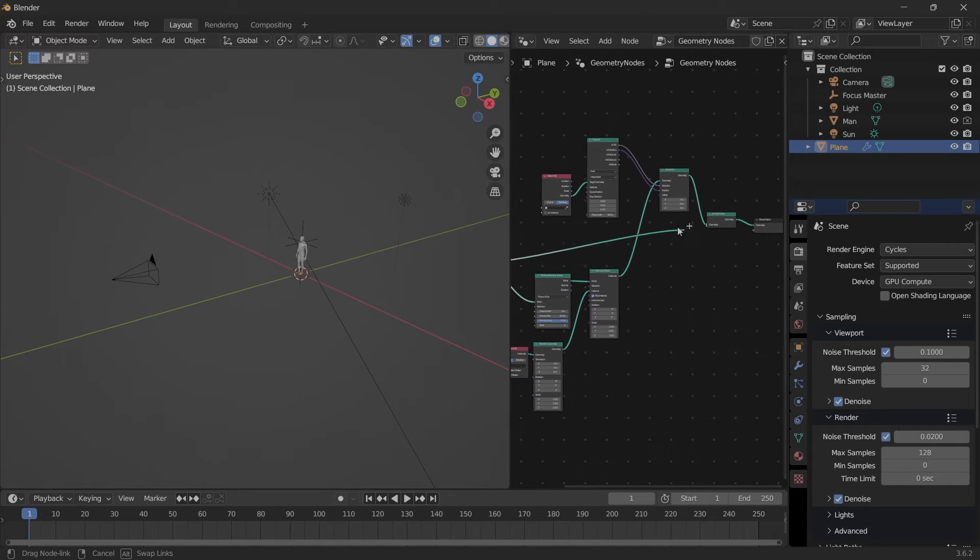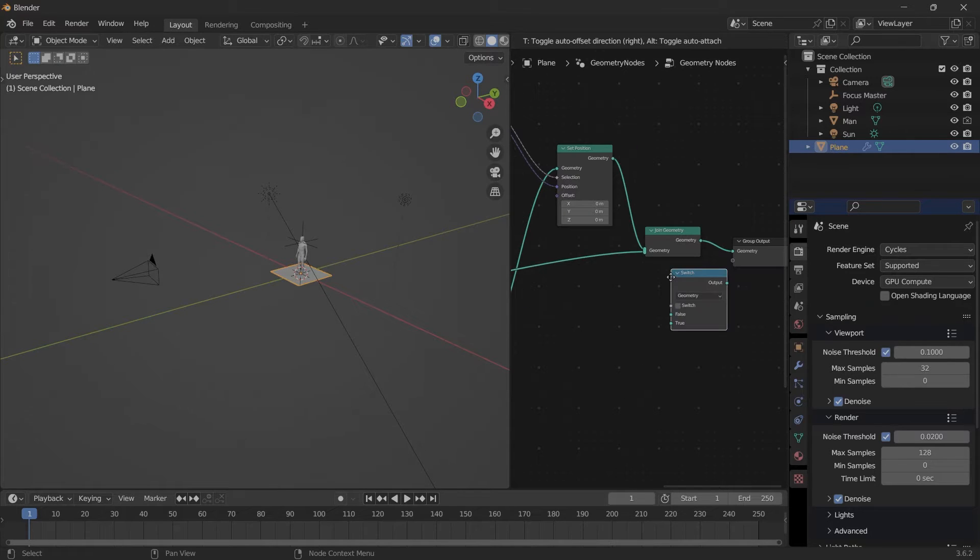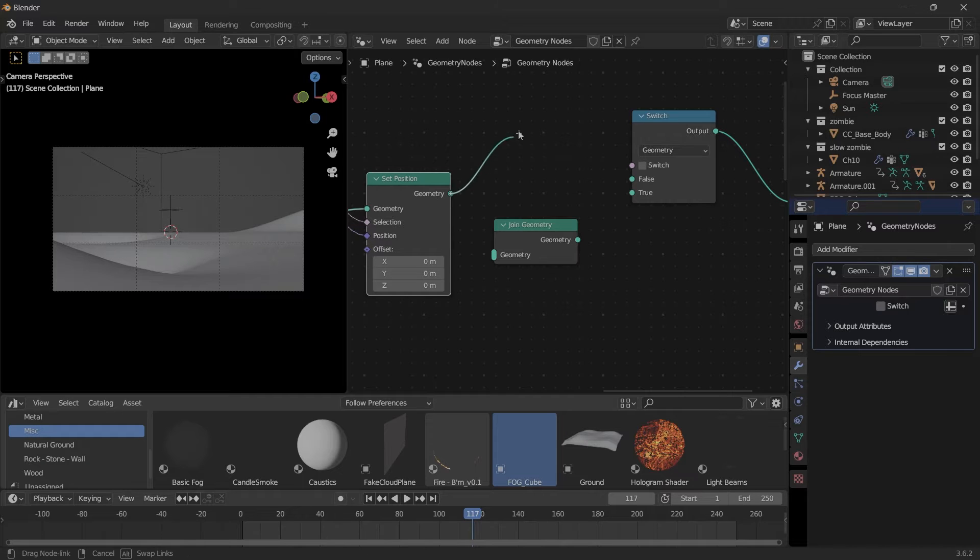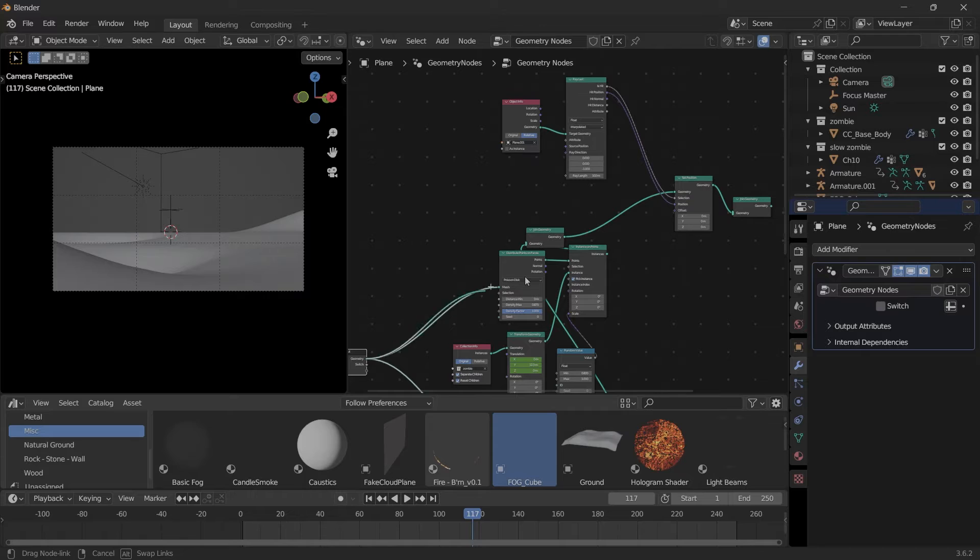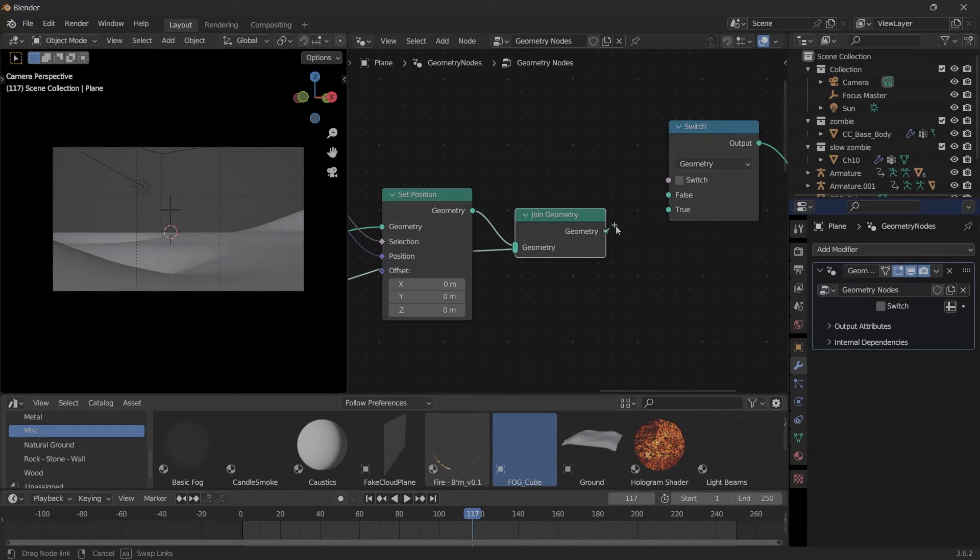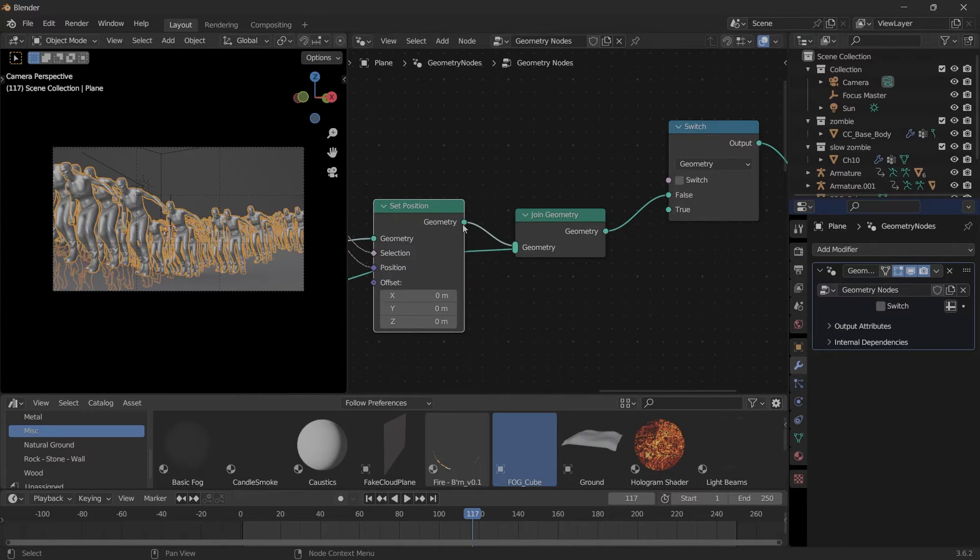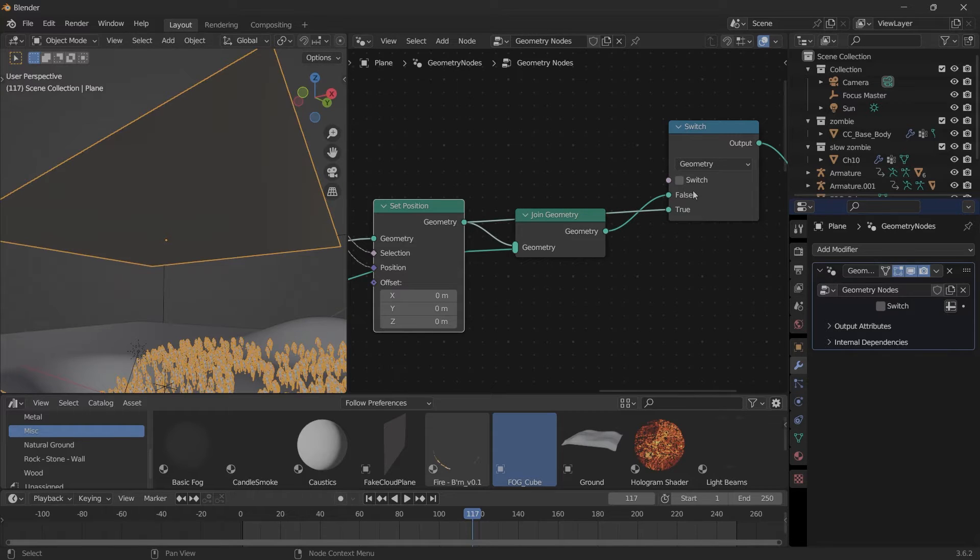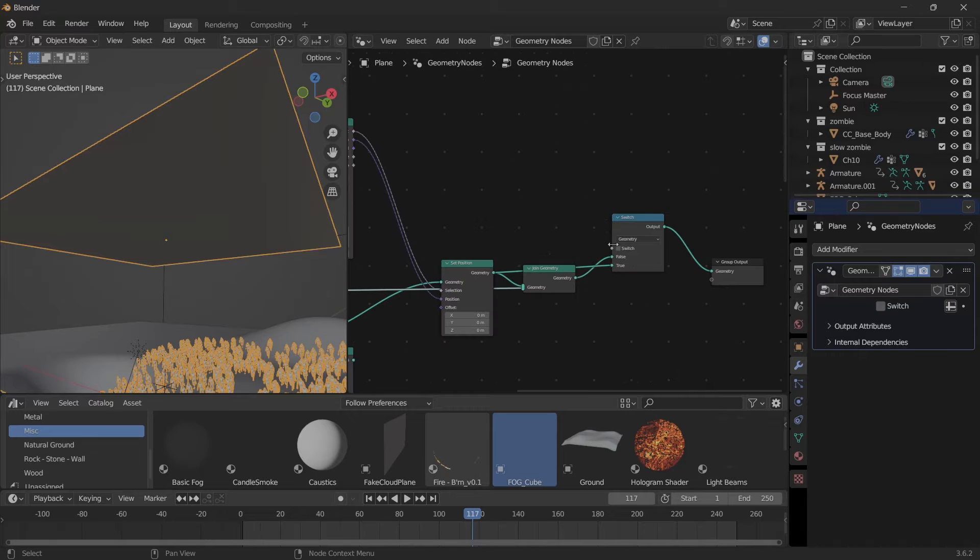I also use this Switch node. This Switch node should be connected like this: this Geometry goes into Join Geometry, the original geometry goes into Join Geometry, this goes into the first option, and then the Set Position geometry goes into the second option. By turning on or off the switch, we can enable or disable the original geometry. The switch can be connected outside to the Group Input so you can control it from the modifiers tab.